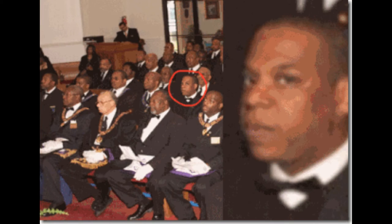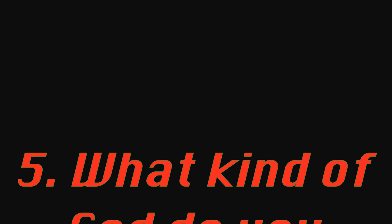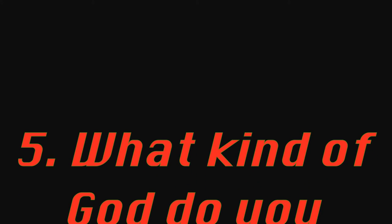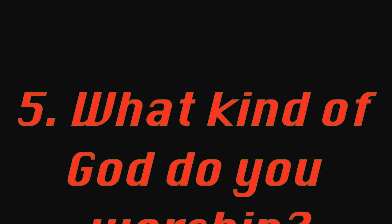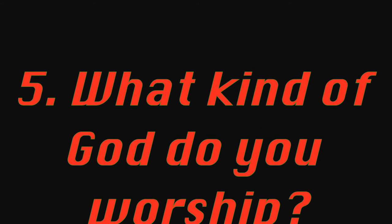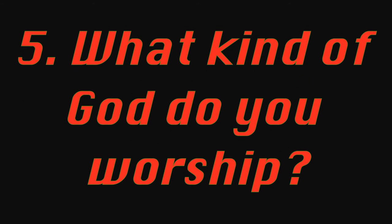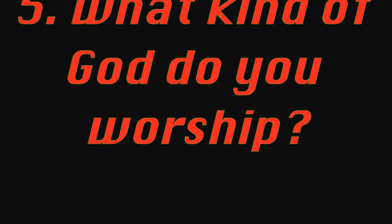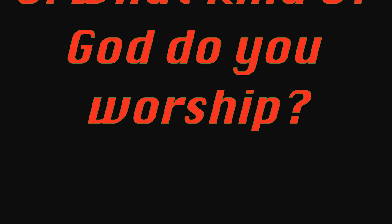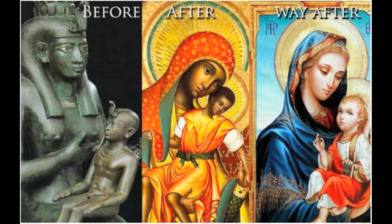When we claim that we've escaped slavery, and the slavery was something back there which had nothing to do with us today, I ask you the question: what kind of God do you worship? What's the name of it? Who taught you to praise him? Was this the God you were praying to before you were brought to these shores? Is this the religion you had before you were brought to these shores?